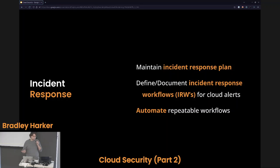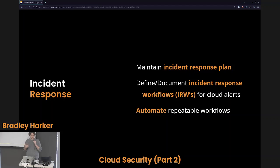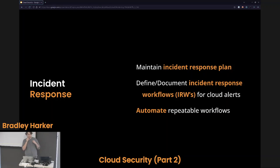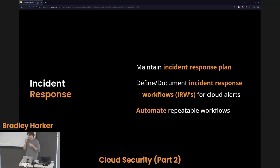An incident happened — we need to respond to it. Incident response. We need to maintain incident response plans: what happens when we get hacked? What happens if someone exploits a vulnerability in our system? We need to define and document different workflows for these different things — something your SOC would work through. For example, AWS tells you someone from a country where you don't operate just logged into your management console. You need a workflow for any level technician to follow to remediate that immediately. For repeatable workflows, you can automate this — automatically respond by killing their session, changing credentials, locking an account, etc.